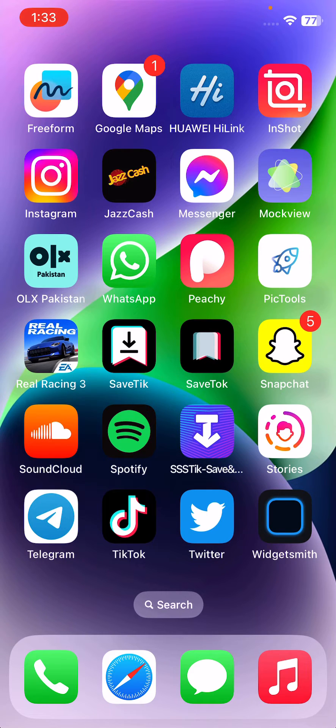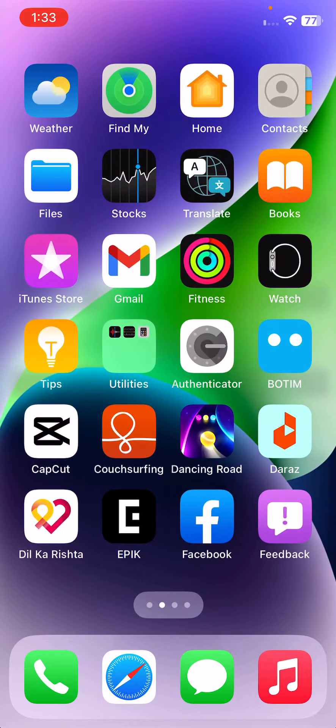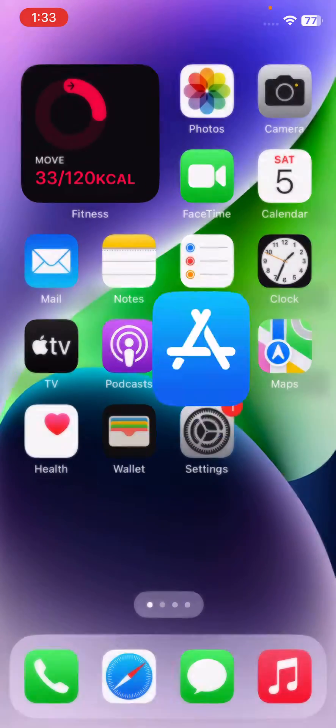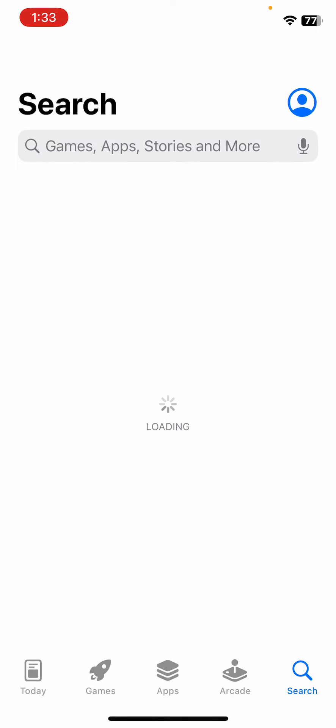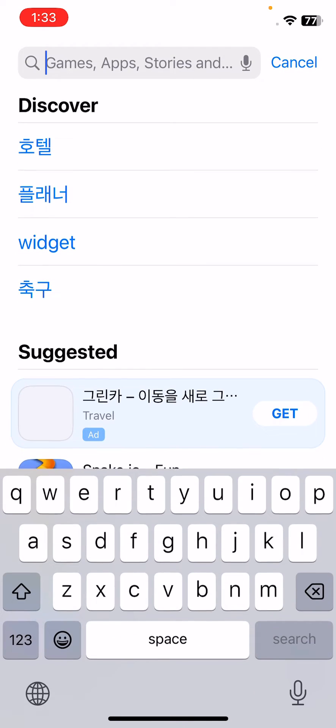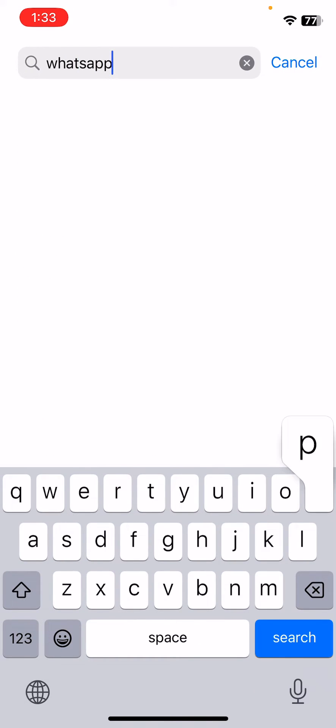After restarting, the next solution is to update your WhatsApp app to the latest version. For this, open App Store, tap on the search, and search for WhatsApp here.